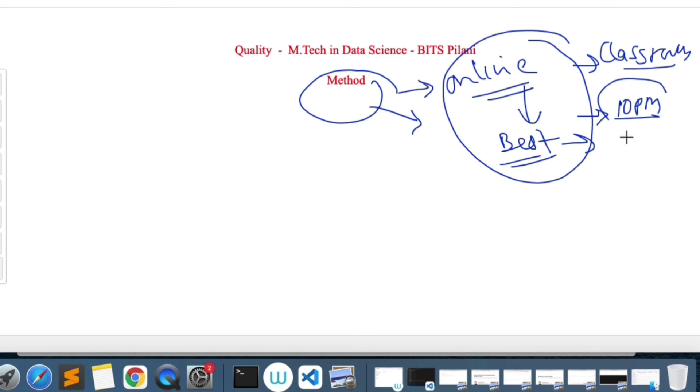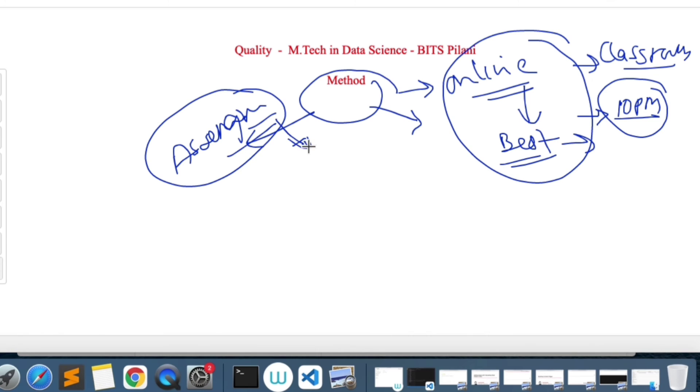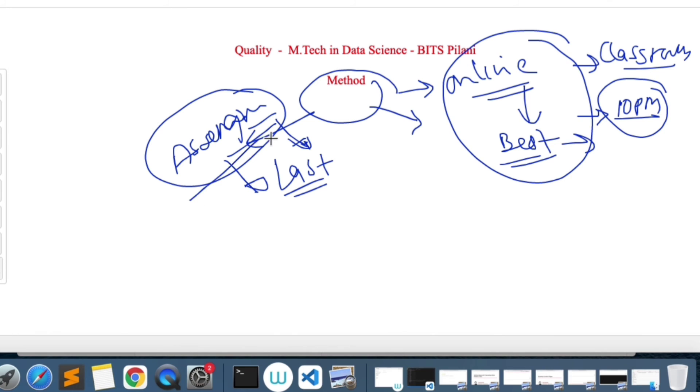Coming to the next thing about assignments, I think assignments were very well organized. We've been given a good amount of time, even though we did take it for granted and did it at the last moment. But ideally we should start as soon as we get the assignment. I think assignments were quite good and organized quite well.